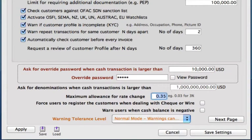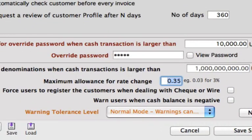We can also set a maximum allowance for rate change. You don't want some employees putting in by accident — or maybe not by accident — a very large percentage range. So you can set a limit right here. We can keep that at 35%, which is pretty high, so that they can't go any higher than that.